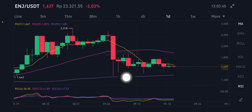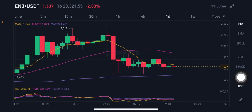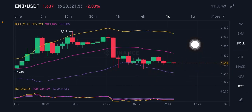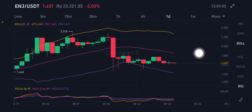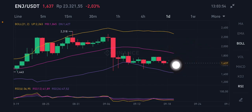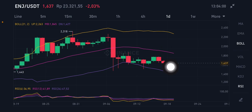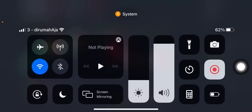For the Bollinger Bands, price is already between the purple and pink bands, ranging around 1.4 to 1.8, and it's trying to push toward the pink middle band at 1.845. That's all for this analysis — don't forget to like, comment, and subscribe.